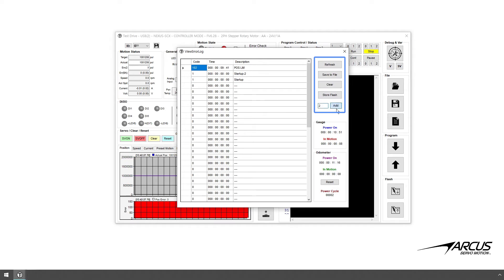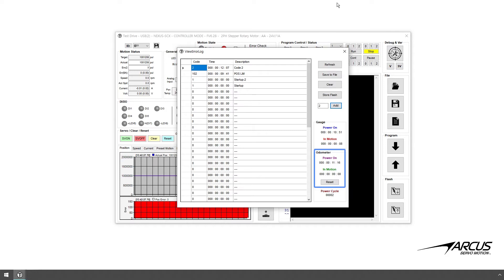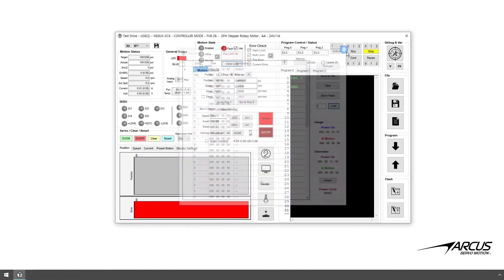The user-defined log can be entered with a log code value from 2 to 100. Note that code 1 is reserved as the startup and any log above 100 is reserved. Below the log add button is the gauge box, which has the total time and the total time in motion since power on. These gauge values are reset at power up and start at zero. Below the gauges are the power-on and in-motion odometer values — at power up these values are read from the flash. Perform the flash save so that these values are stored in flash memory for the values to continue from the next power up. The reset button can be used to reset the odometer values.